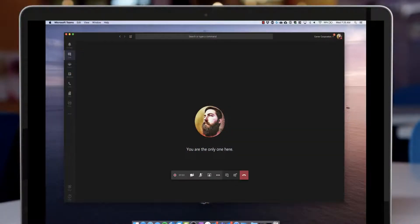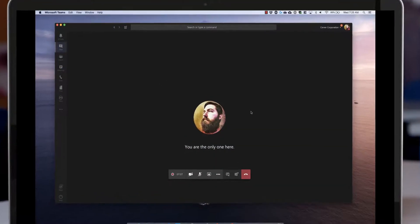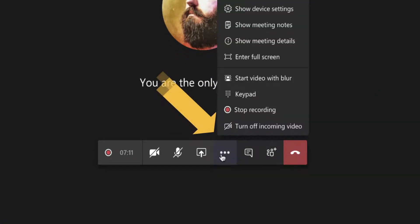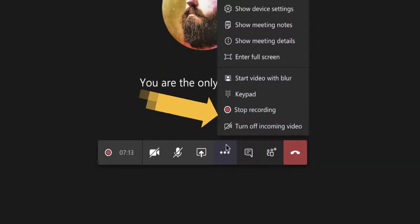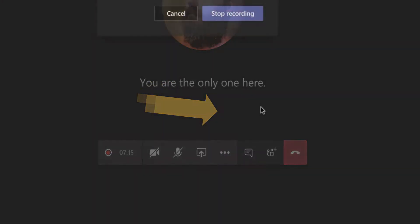Let's talk about how to stop a recording. When I'm done recording, I simply go back to the more actions button at the bottom of the screen and I can click stop recording.